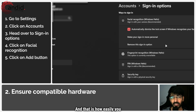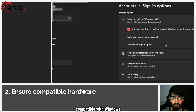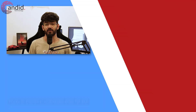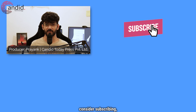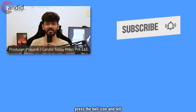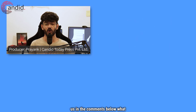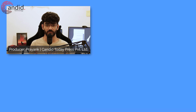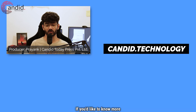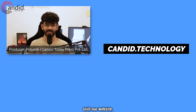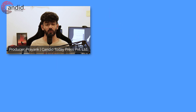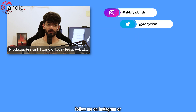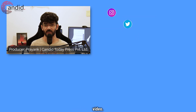And that is how easily you can make your Windows 11 installation compatible with Windows Hello facial recognition. If you like these videos, consider subscribing, give us a thumbs up, press the bell icon, and tell us in the comments below what more such content we can make for you. If you'd like to know more about tech, visit our website candid.technology, follow us on social media, and follow me on Instagram or Twitter — and we'll see you in the next video.